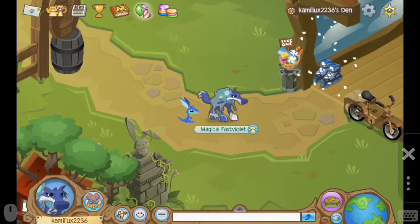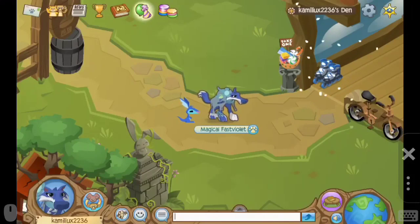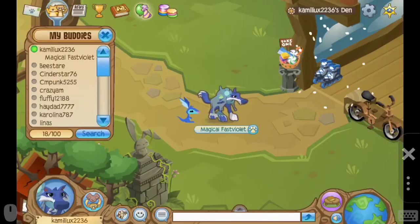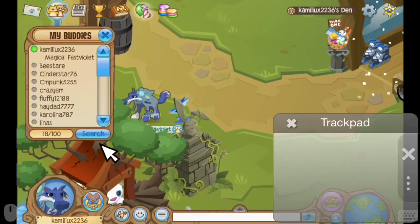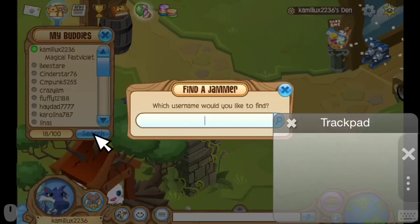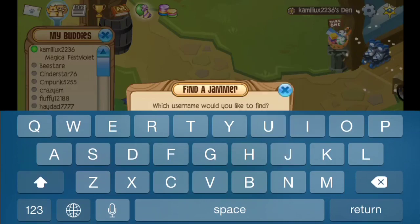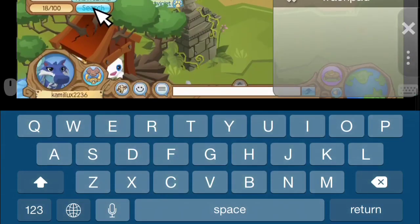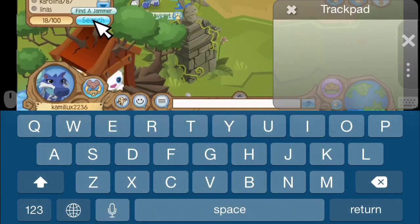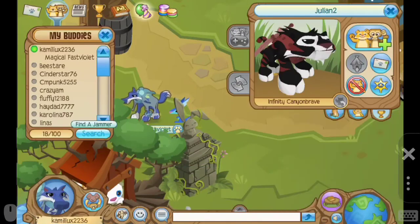So yeah, let's see. You click on search — I can seriously click it — and if you write something like Julian 2, as you can see he's not a member right now. Okay, let's remove the keyboard. You will have to make a screenshot of what's on your screen.